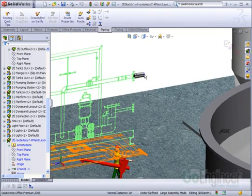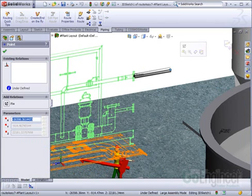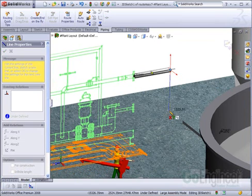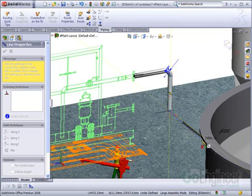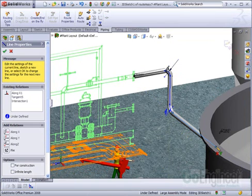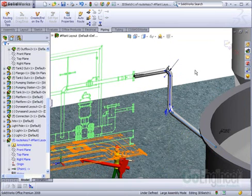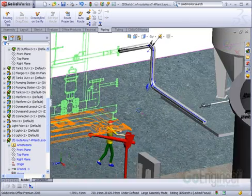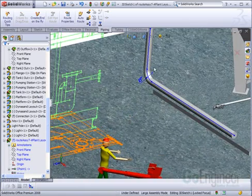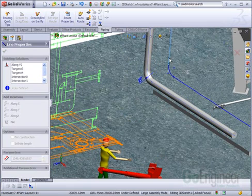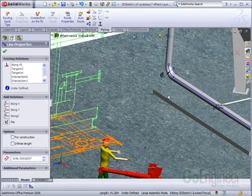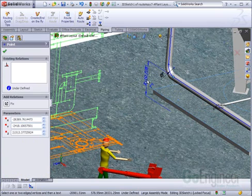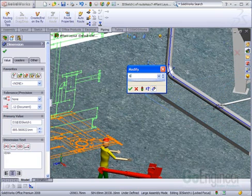At this point, you can use SOLIDWORKS intuitive 3D sketching to generate the remainder of the pipe route. SOLIDWORKS dimensions can be used to locate the geometry of the pipe route right off of other geometry in the assembly.